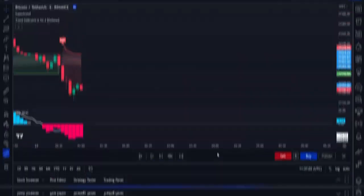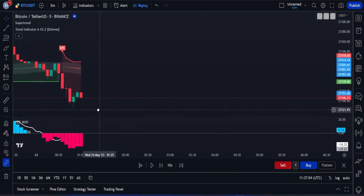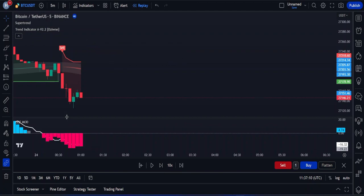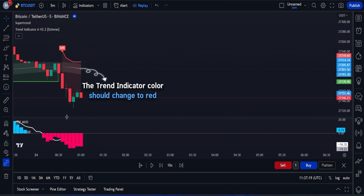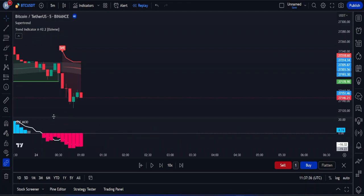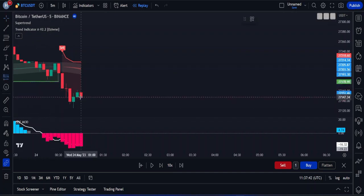The rules for entering a sell trade are exactly opposite to a buy trade. First, we wait for the supertrend indicator to give a sell signal. We confirm this signal by keeping a close eye on price movement — we want to see a bearish candle cross the trend indicator, which will change its color to red. That's our cue for a potential sell trade. After this, to be extra sure, we turn to the QQE mode indicator to see if there's enough bearish momentum. Once we have all these pieces in place, we can open a sell position.